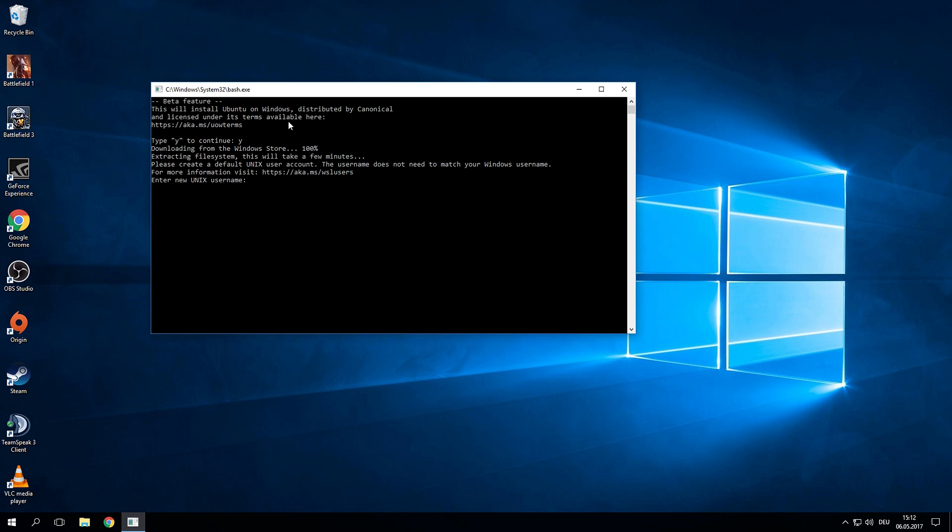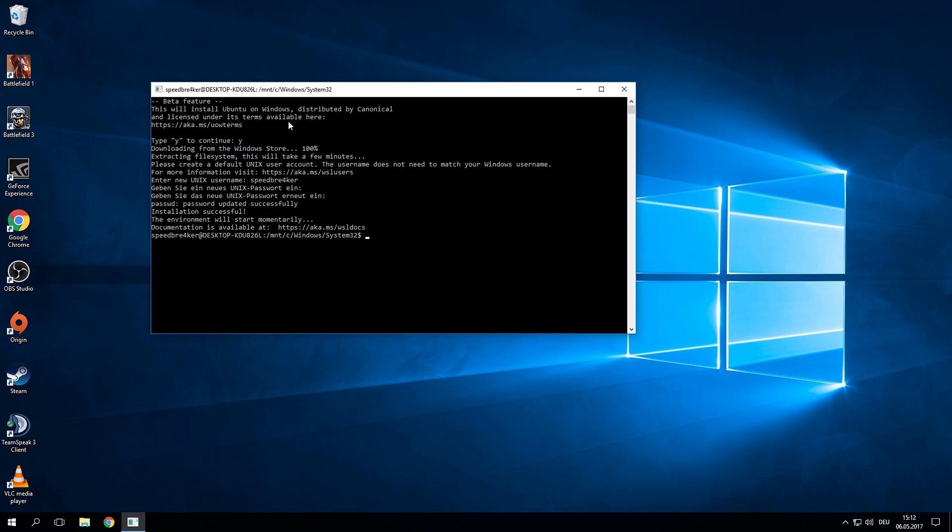I'm going to use speedbreaker. Then you will be prompted to enter a password and you will have to repeat it just to be sure you actually entered a correct password. Voila and you've successfully installed Ubuntu on Windows.